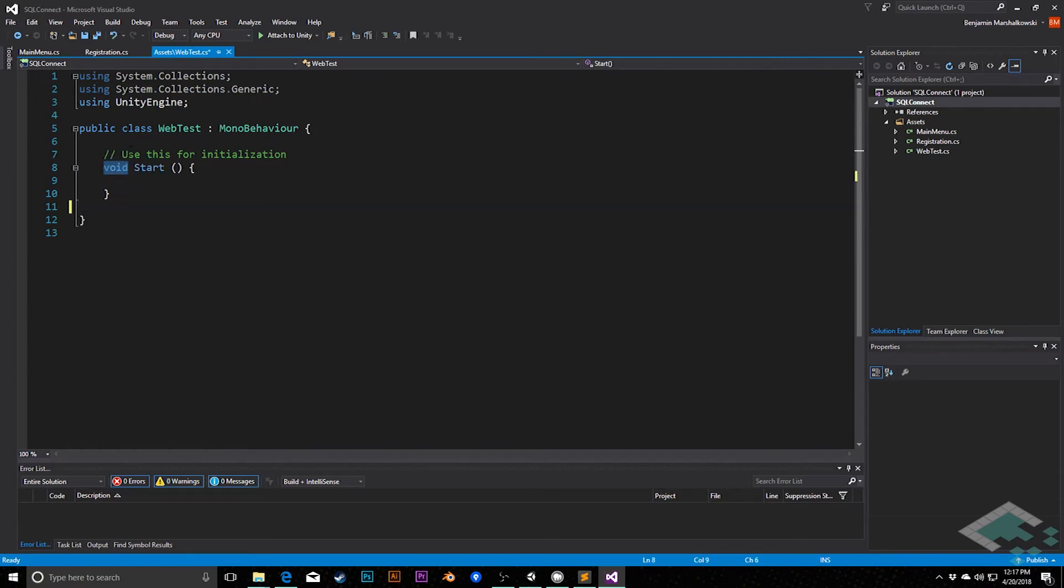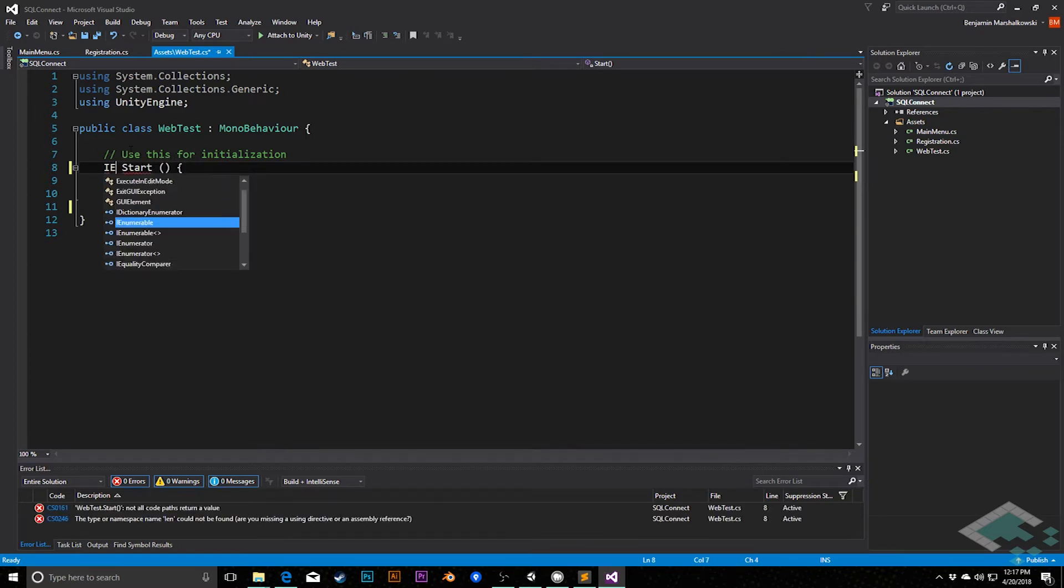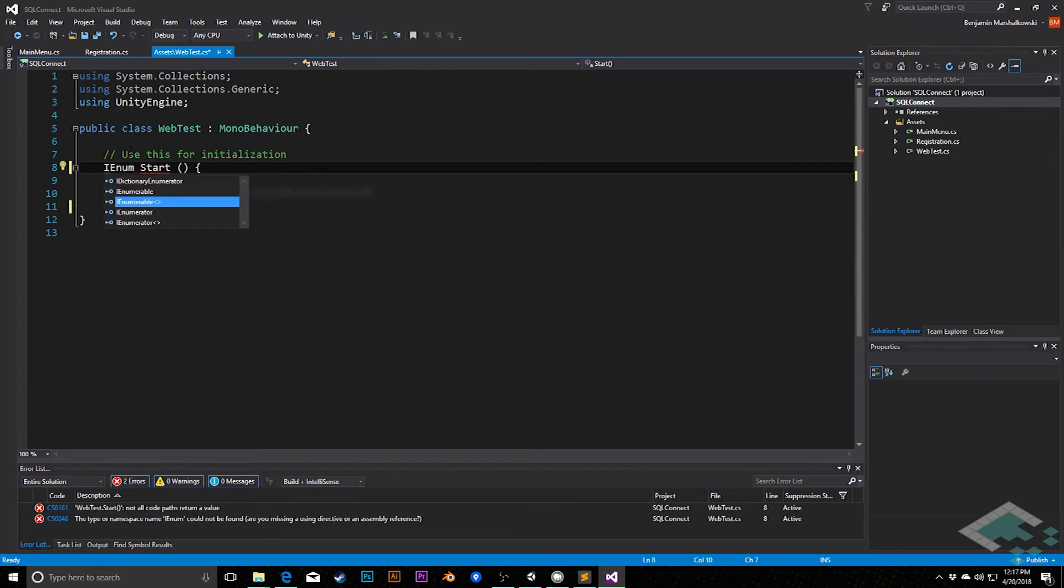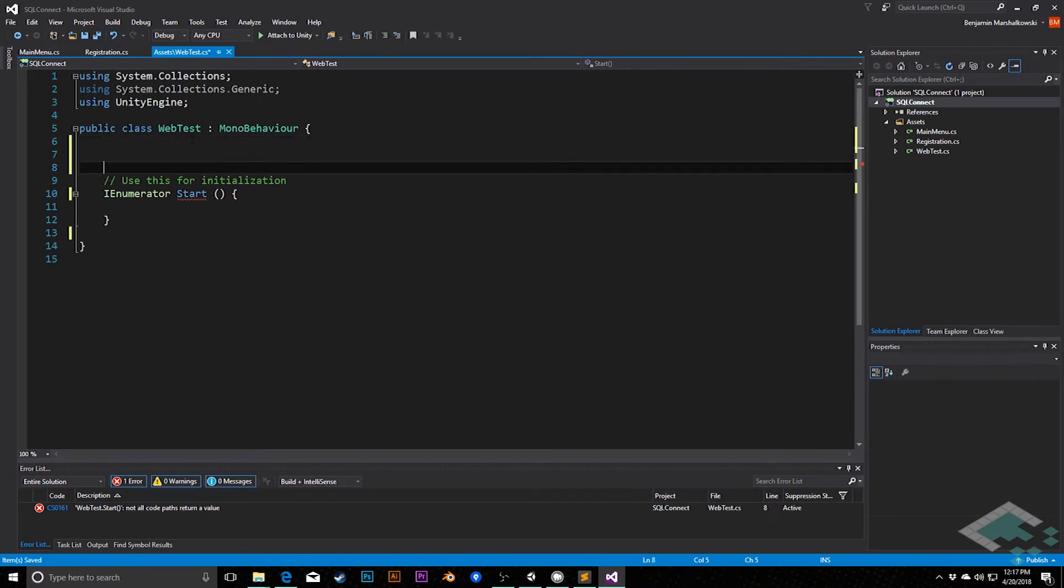However, I'm going to make this an IEnumerator. You can actually do this. You can totally make start into an IEnumerator, and it just means that it's going to run as a coroutine instead of as a normal method.